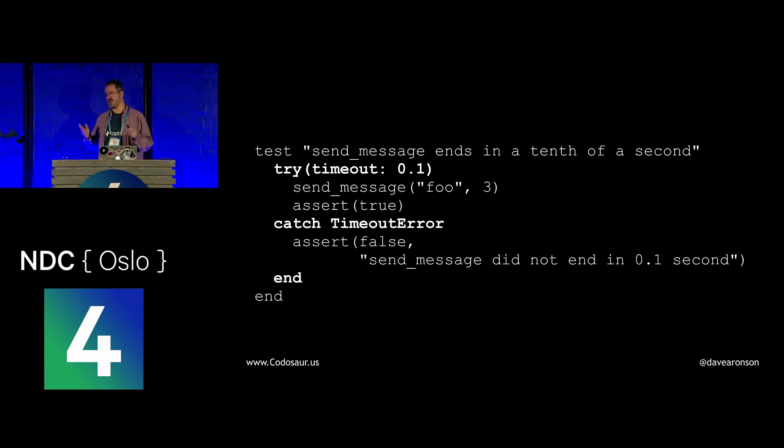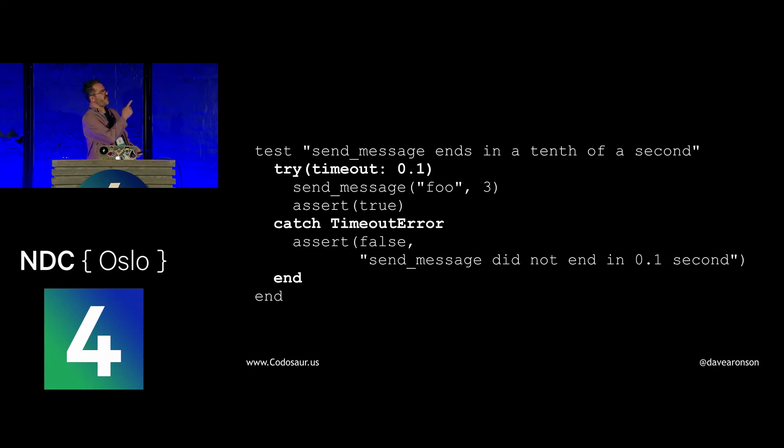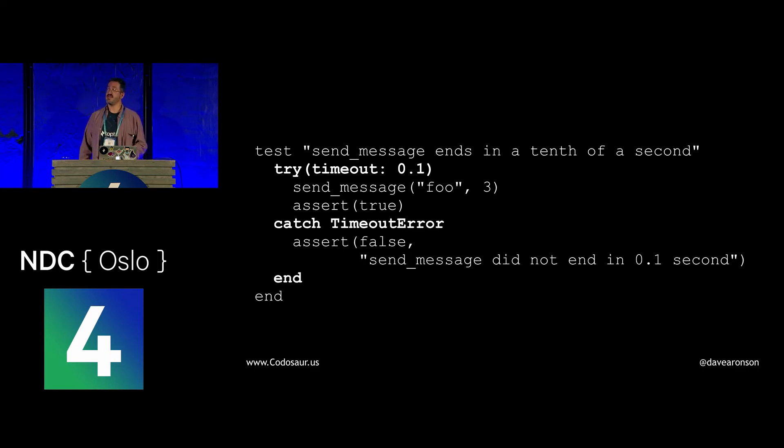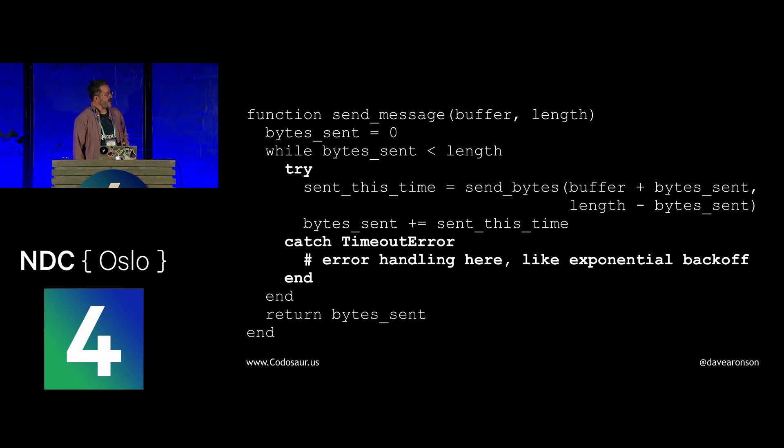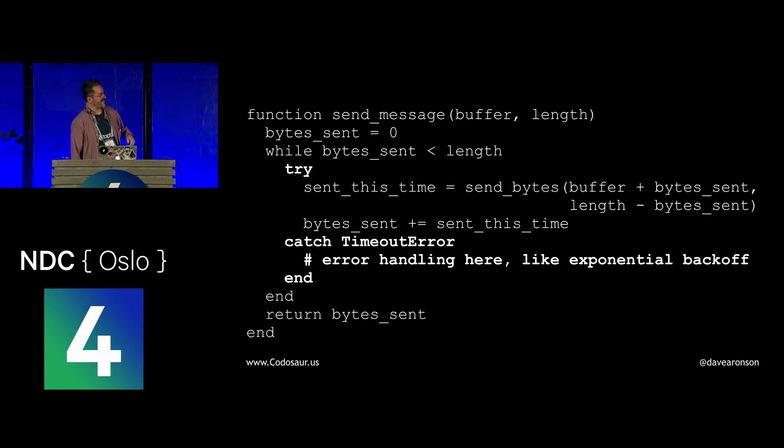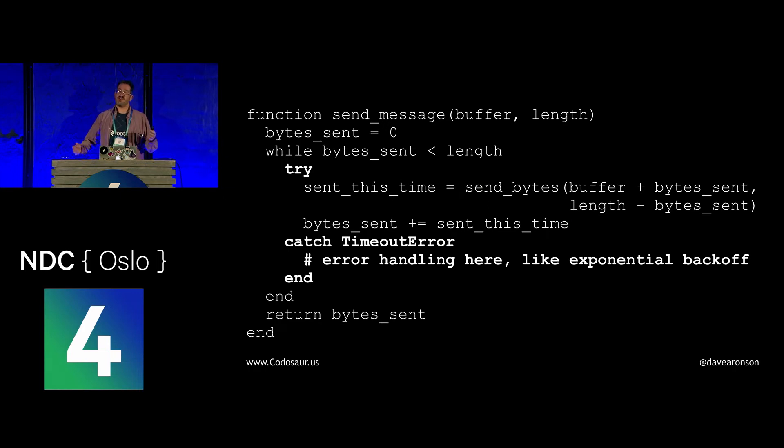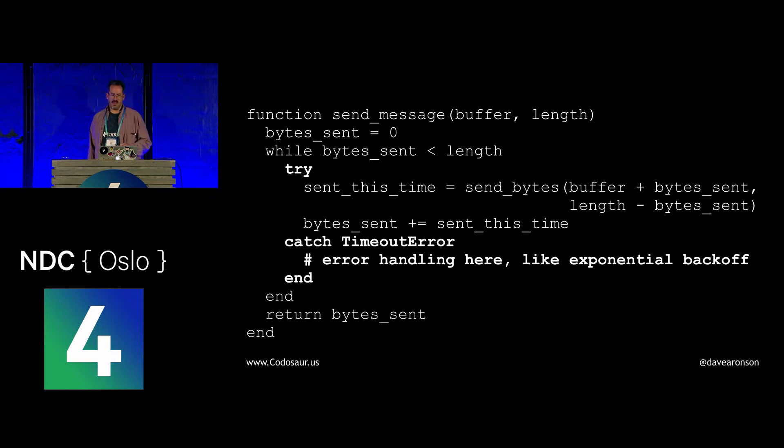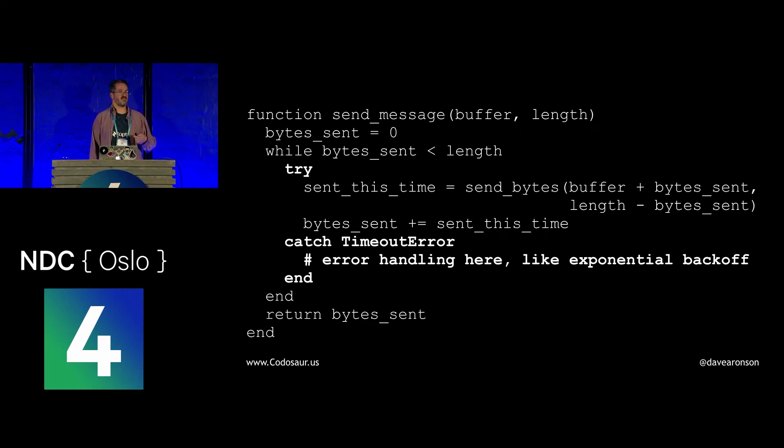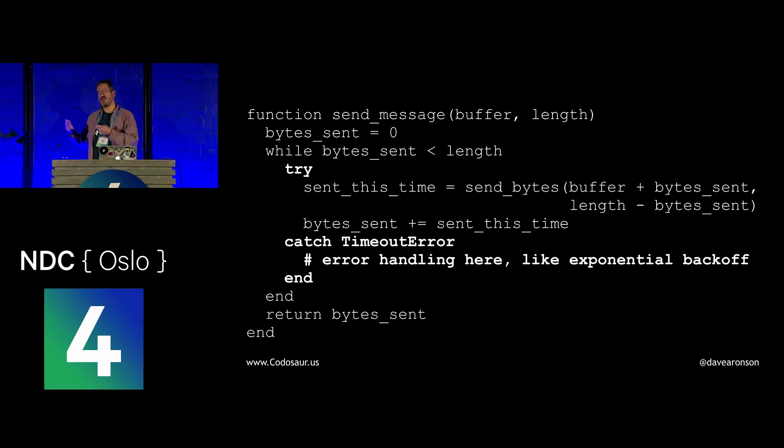However, even that won't work if the code we're testing catches timeout errors itself, like this enhanced version of send message, which includes some of that error recovery, at least represented by a comment, that I alluded to earlier. Sorry, I don't know of a reliable, easy, general technique to kill mutants like that, but we could go to some lengths, like explicitly raise a different error and handle it, or run it in a separate process or thread. Some tools already do that, and that gives us a lot more ways to poke at it and terminate it.